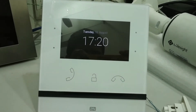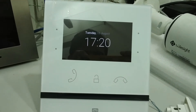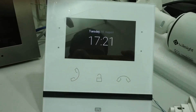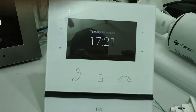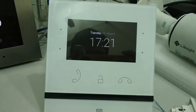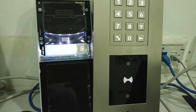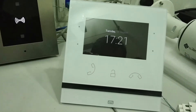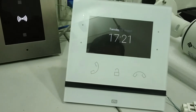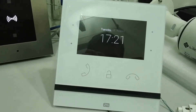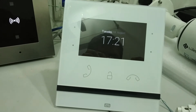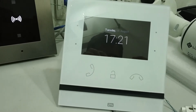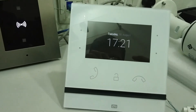Hello, good evening friends. My name is Nitin and welcome back to my YouTube channel VoipKnowledge. In today's video we have the 2N Indoor Compact, a newly launched product from 2N, and we have the 2N IP Verso. What I am showing in this video is how we can connect a doorbell button to the Indoor Compact and switch the camera of the IP Verso between internal and external.